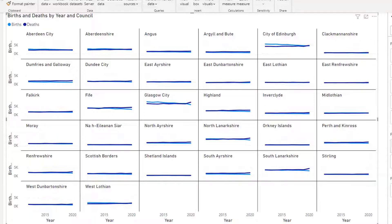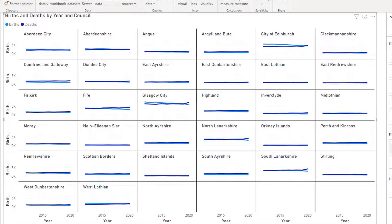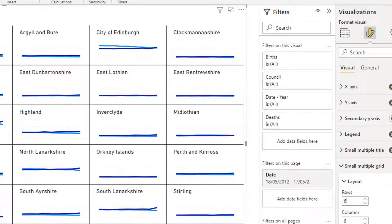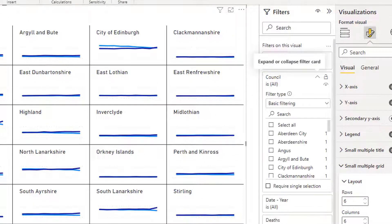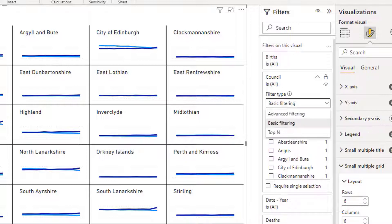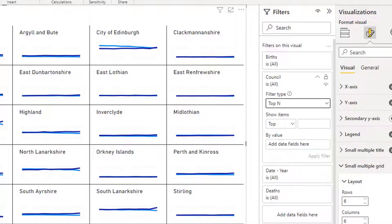To make the visualization clearer, let's just look at the nine councils with the least births. In the filter section, click on Council and change Basic Filtering to Top N.